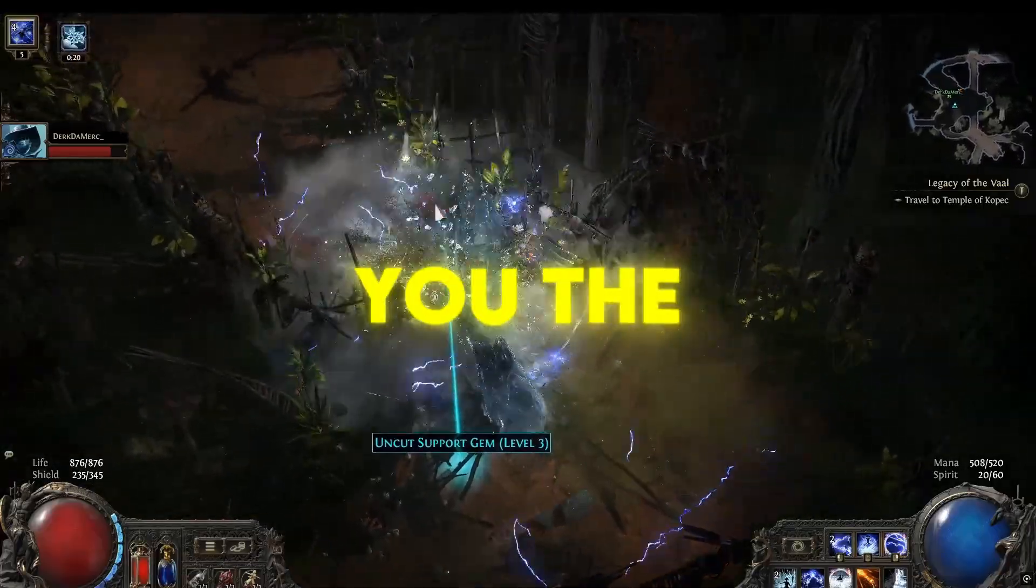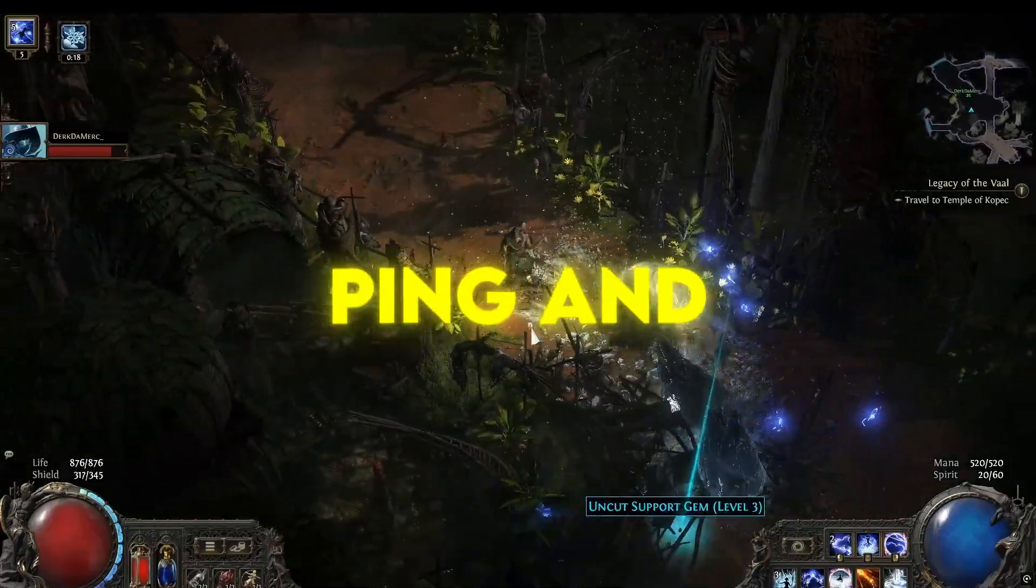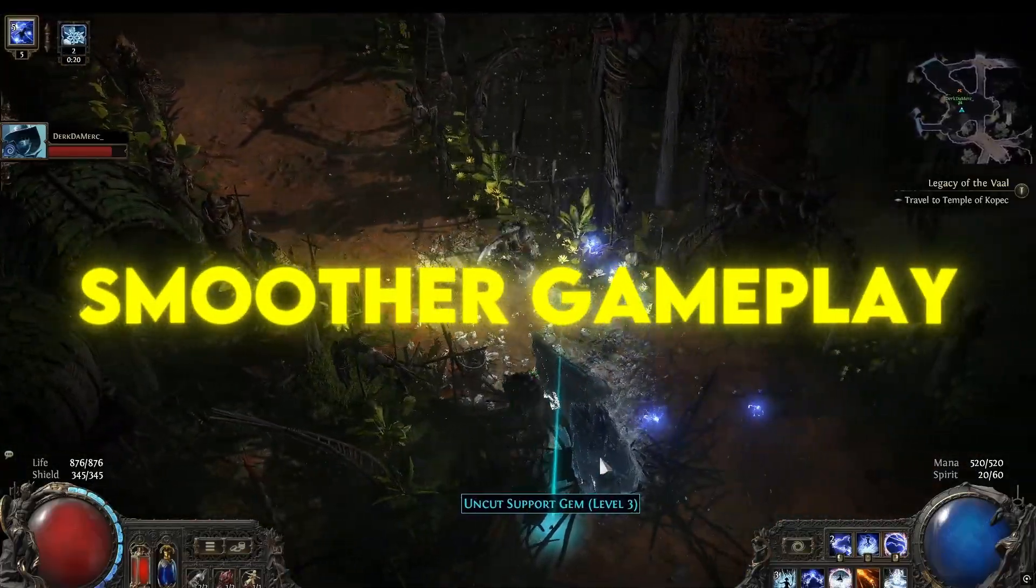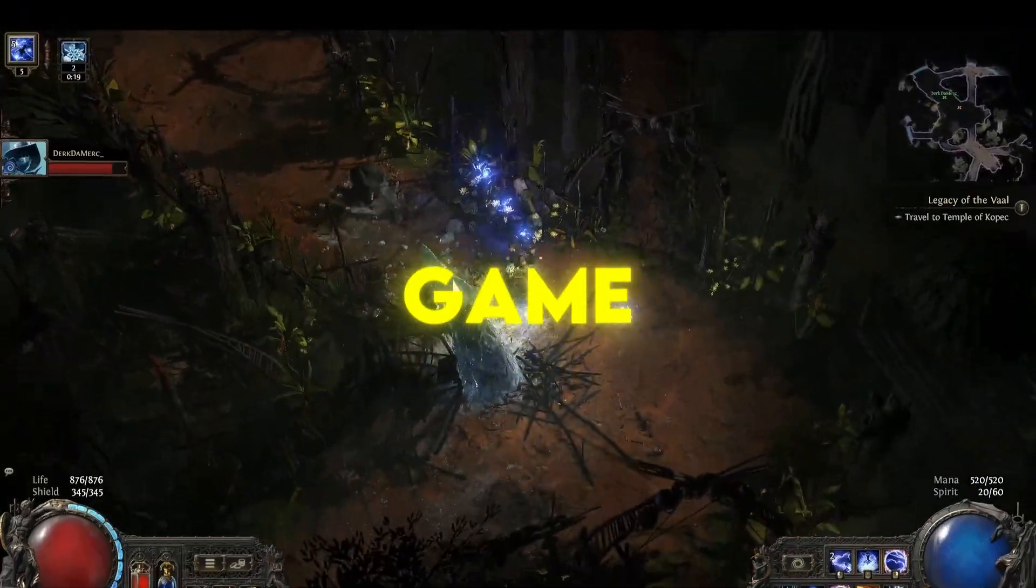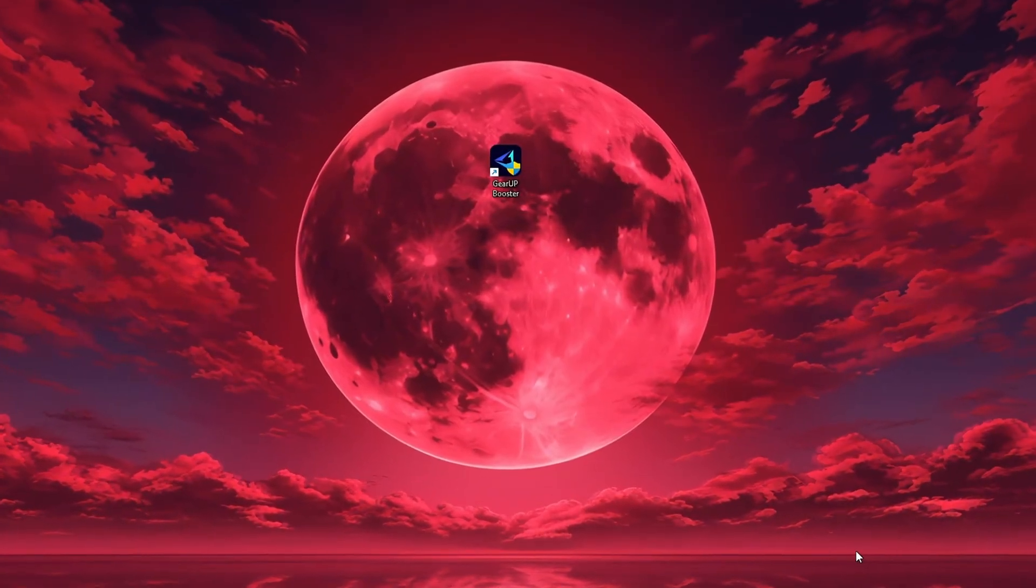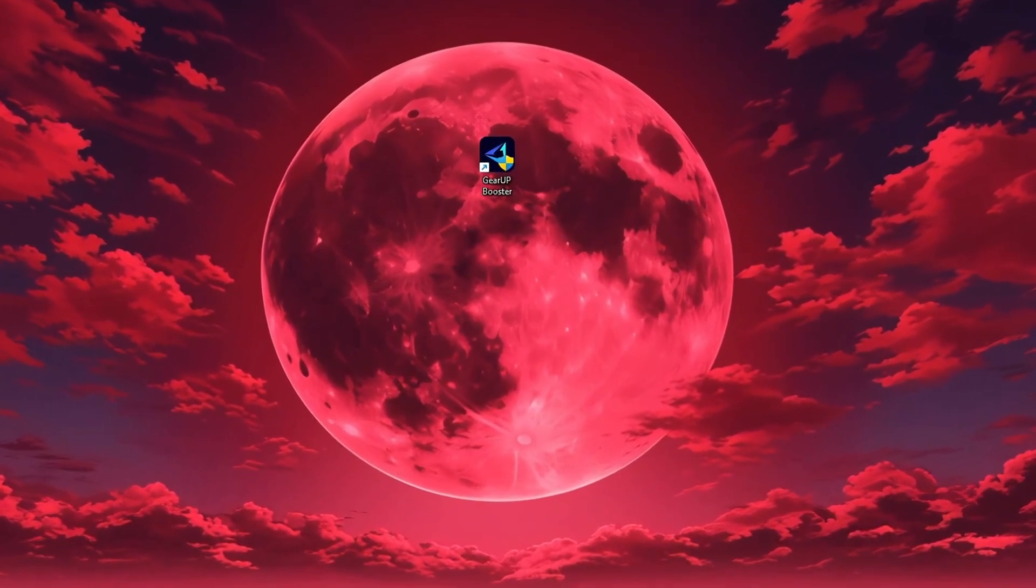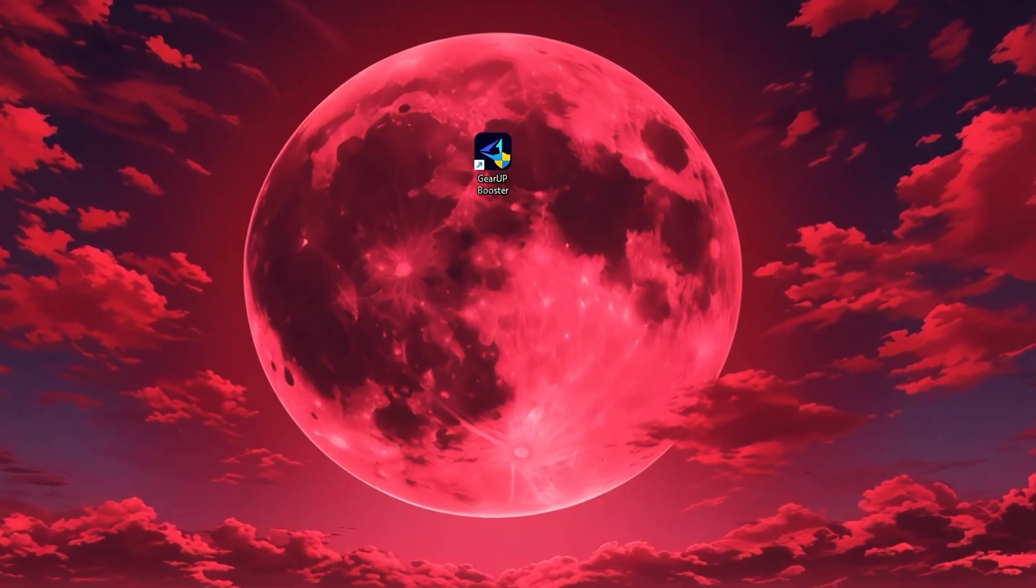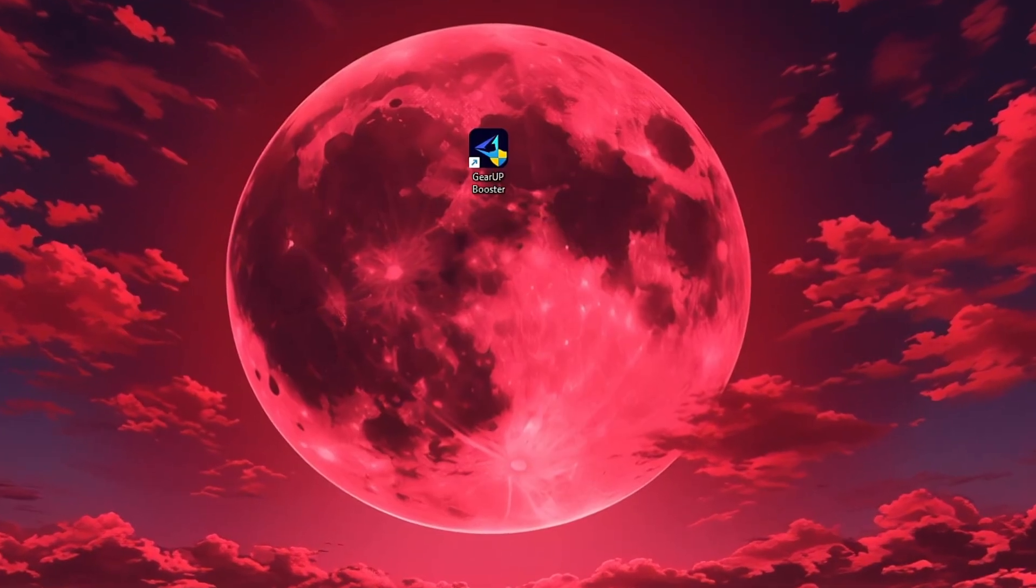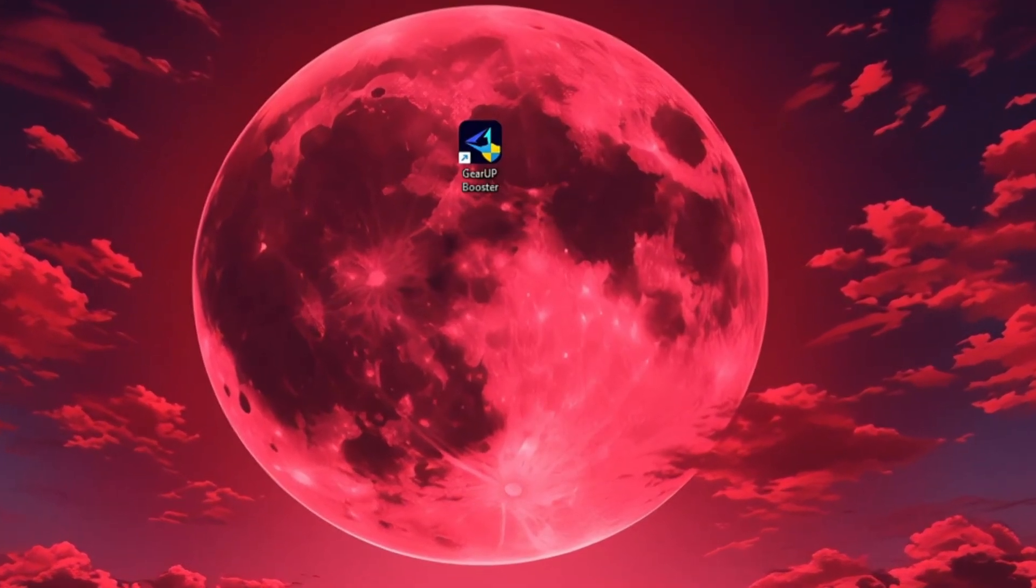I'm going to show you the best tool to get stable ping and smoother gameplay in any game. The tool is called GearUp Booster, and you can download it directly from the official website using the link in the description. After downloading,